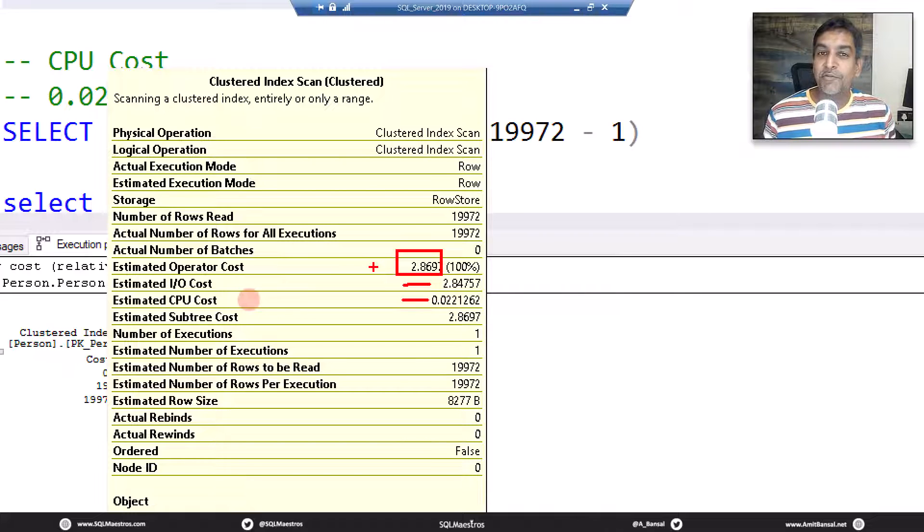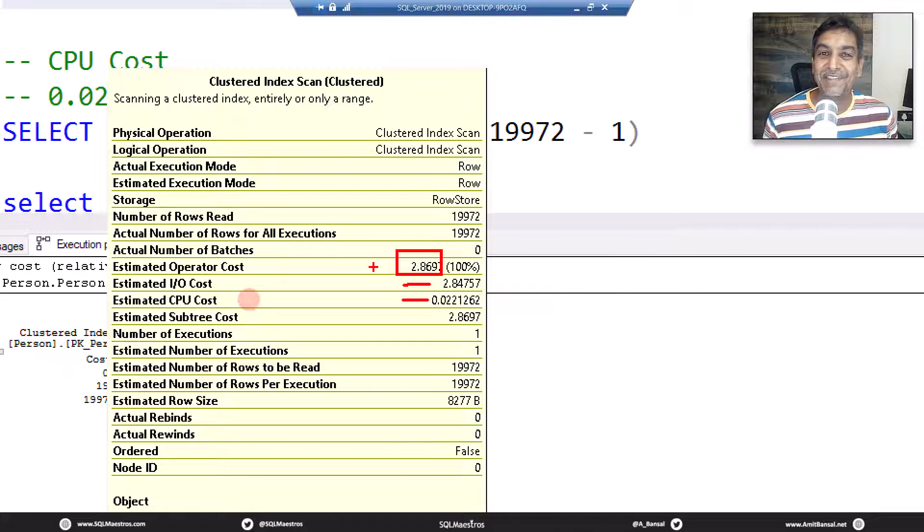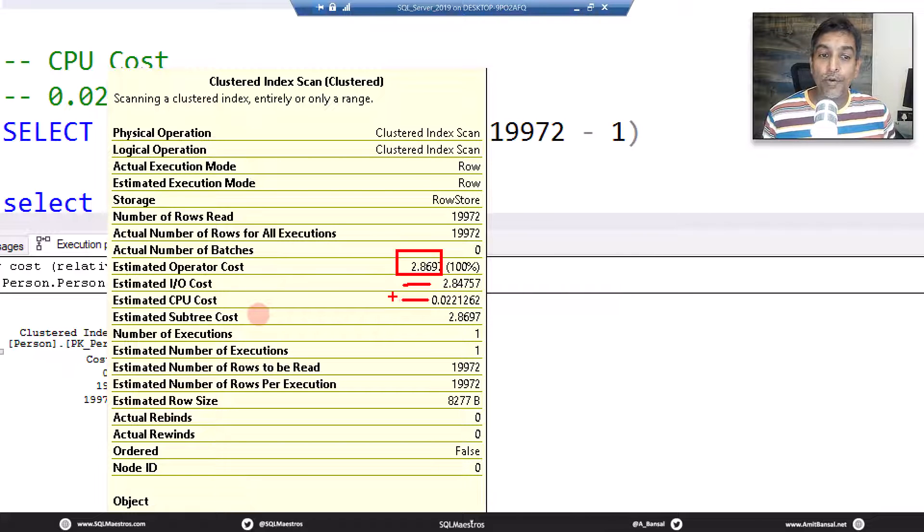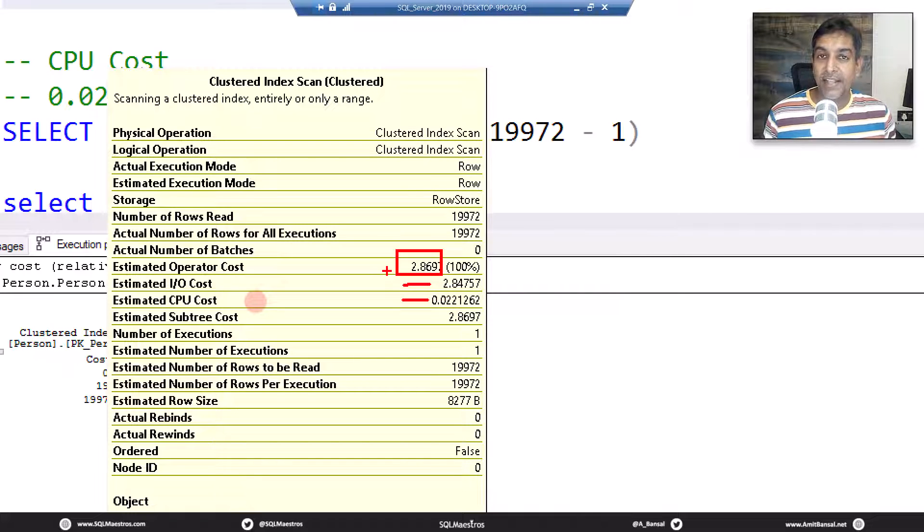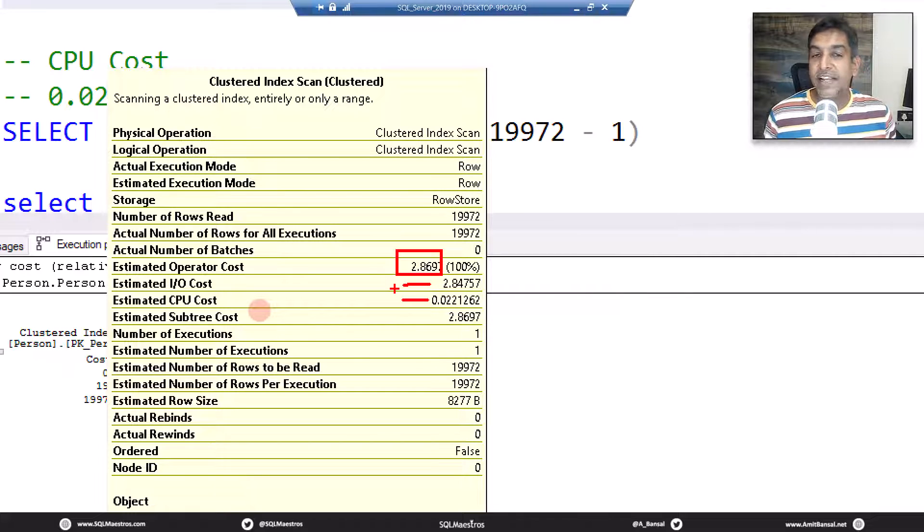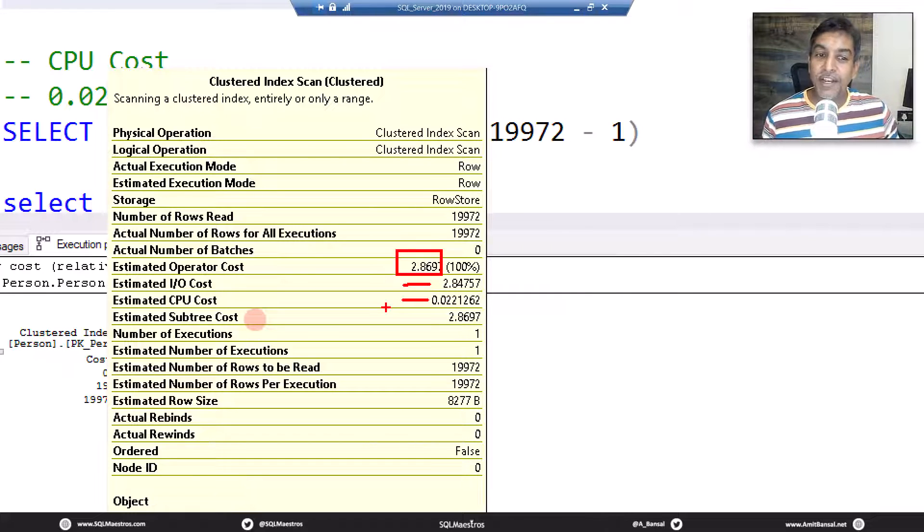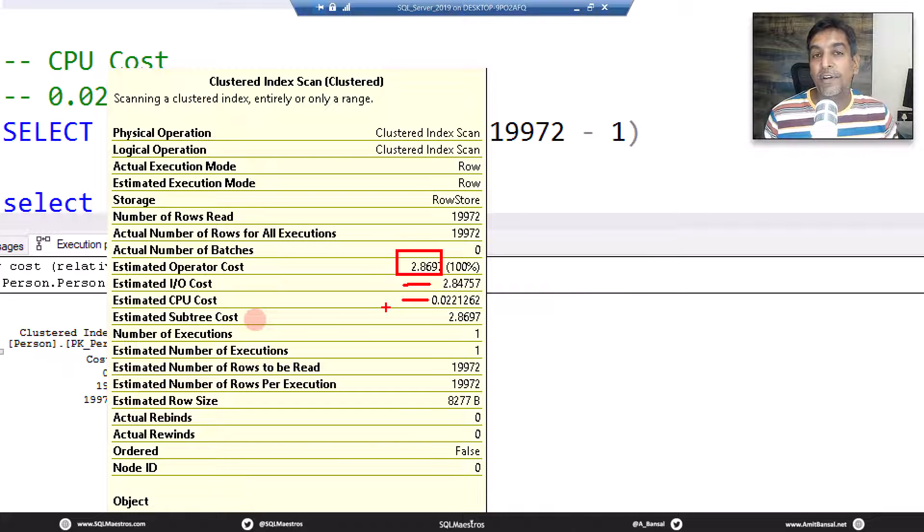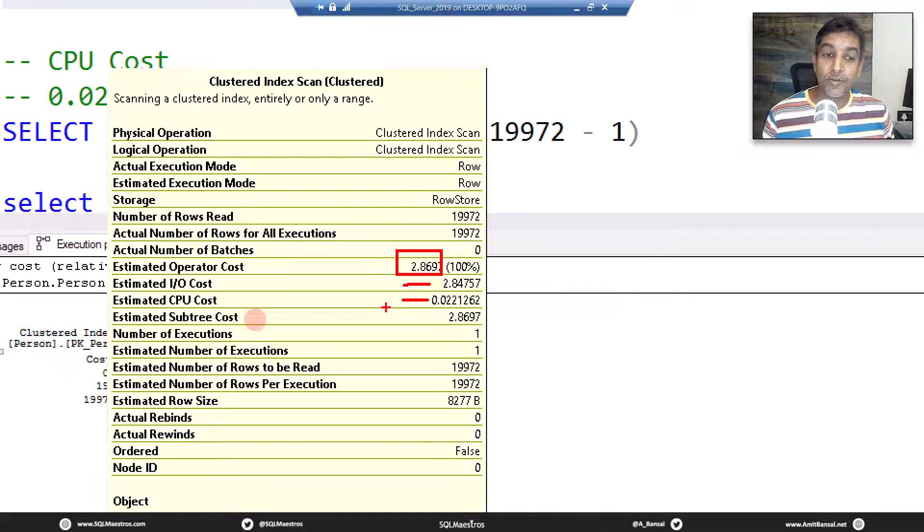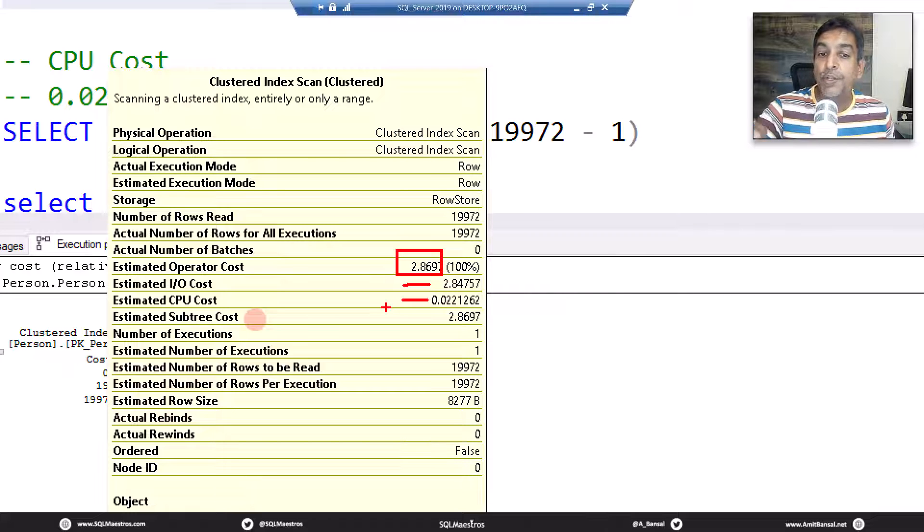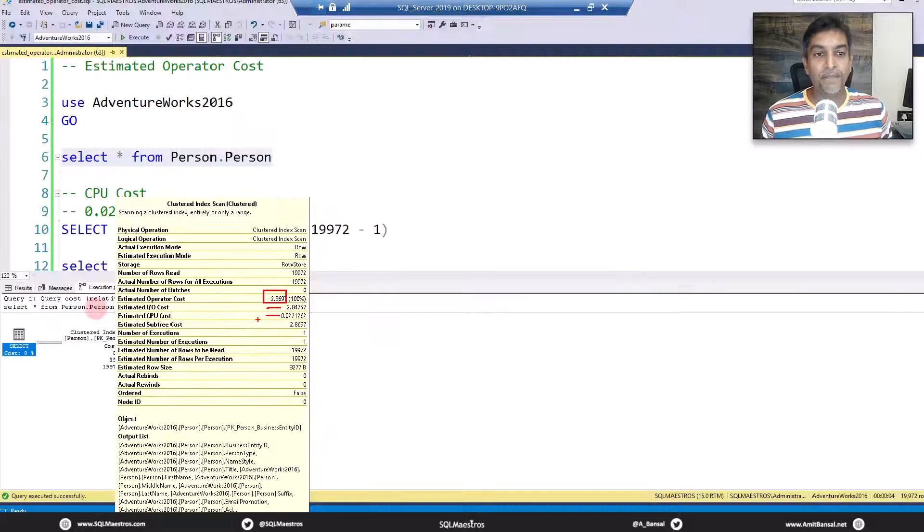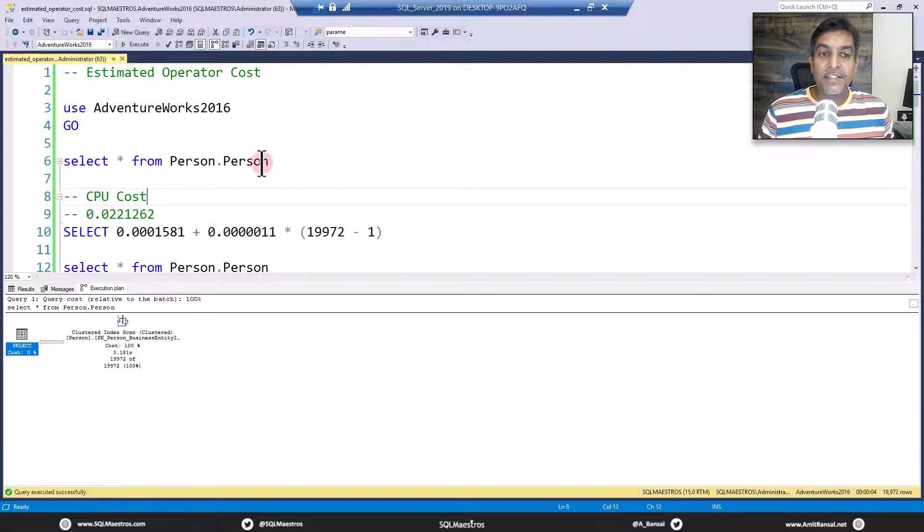But you can trust me and you would be wondering, this video will not be as simple as just adding up two numbers. Yes, you add up the IO cost and CPU cost, it makes up the operator cost. But then we all know what we want to find out next is how is the IO cost getting computed and how is the CPU cost getting computed? If you know that, that makes a lot of sense because then you know how the total operator cost is being derived.